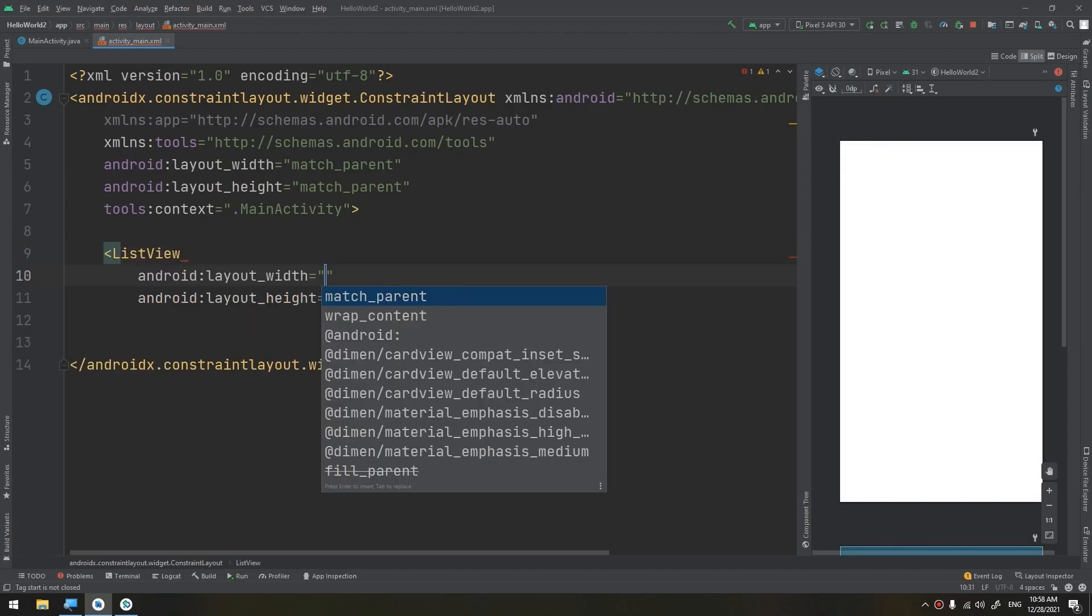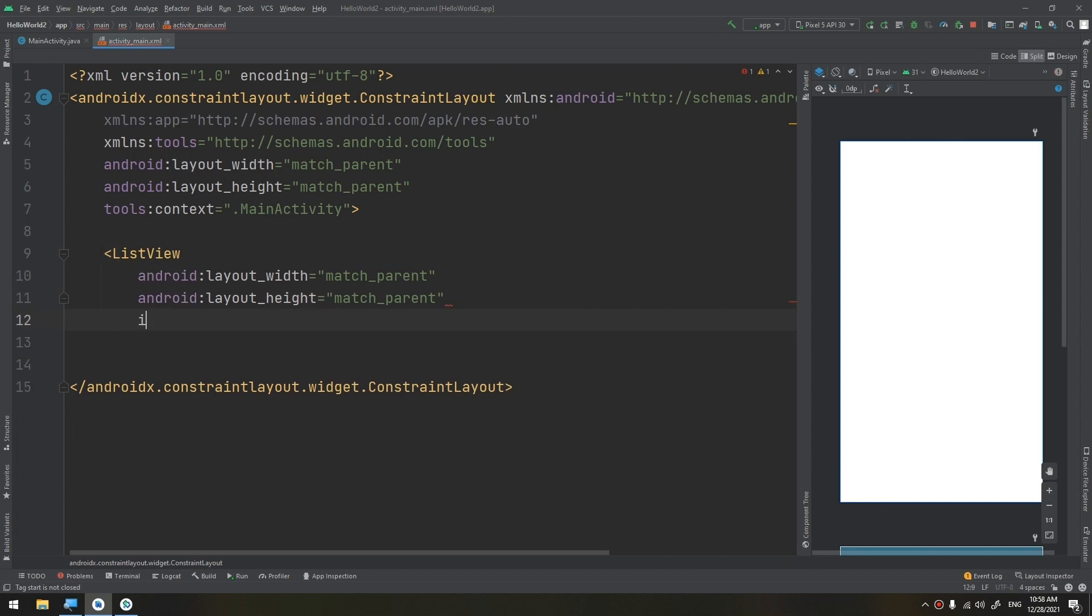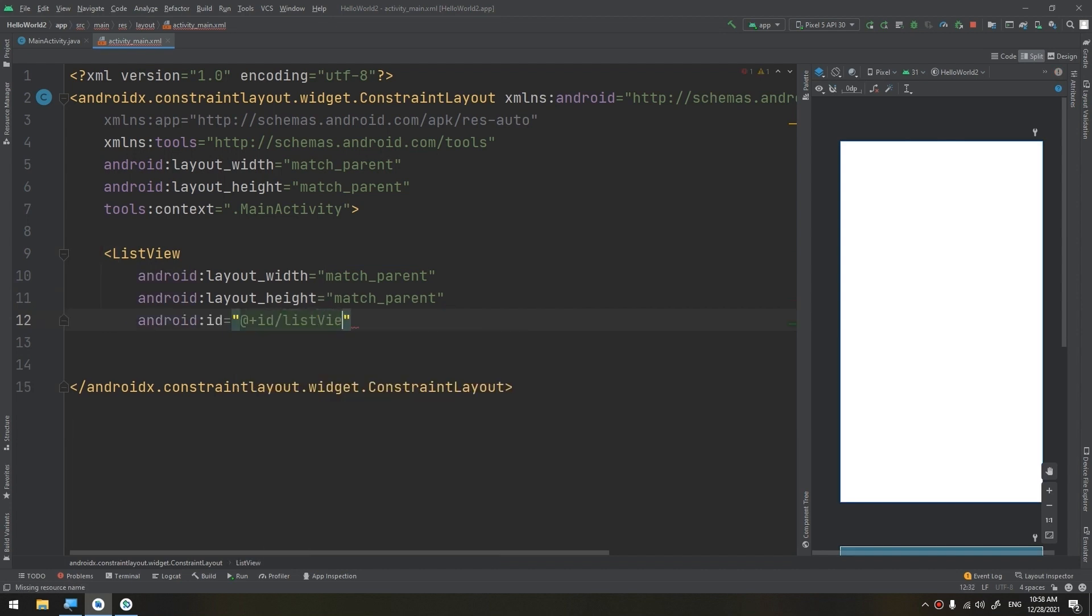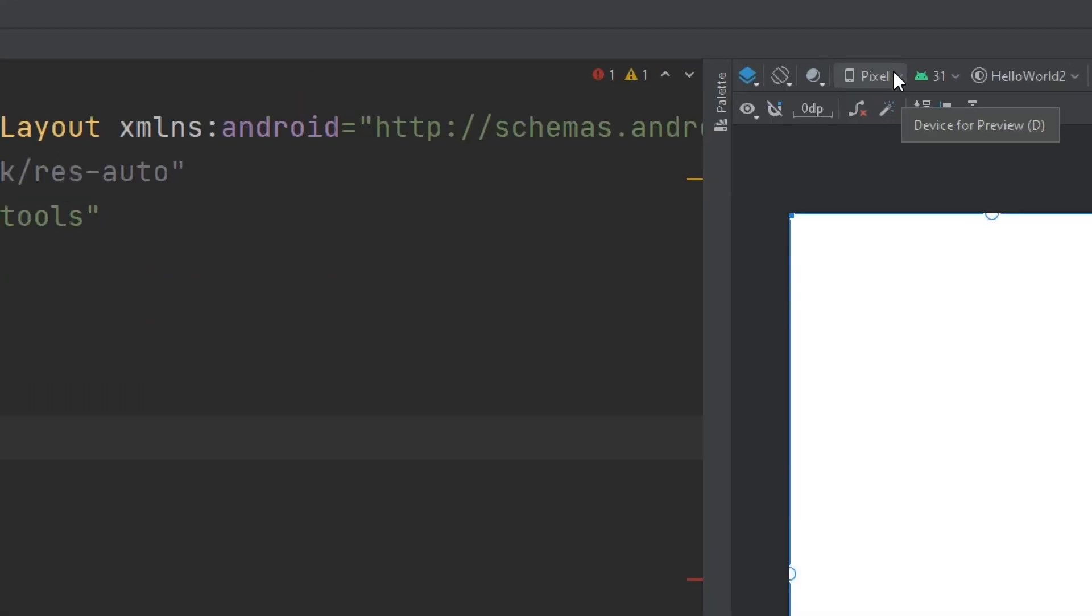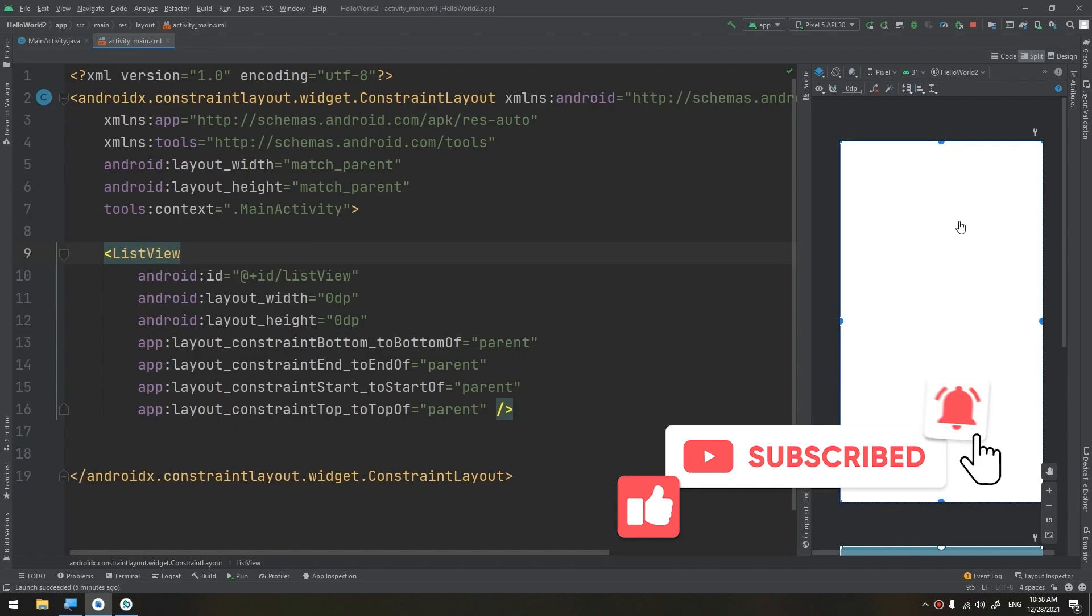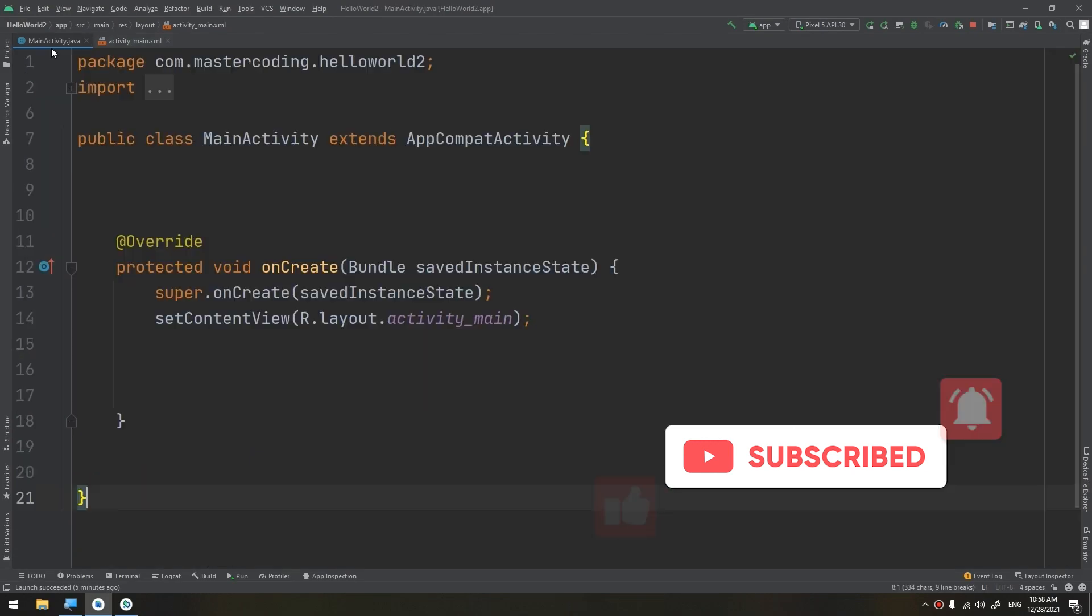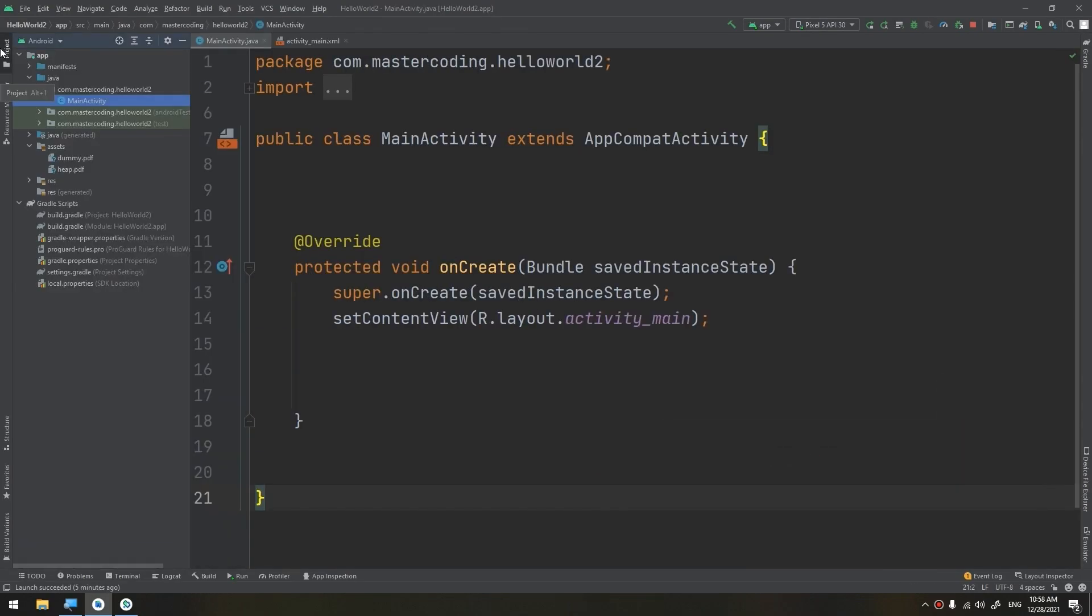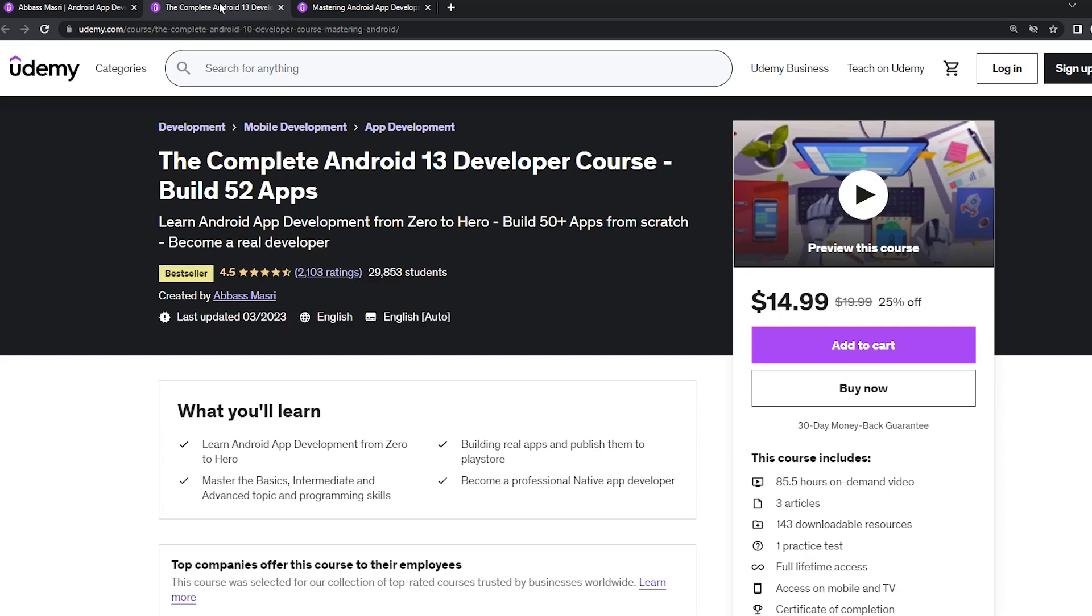It will be match parent, match parent, and the ID would be list view. I will click on infer constraints, and here we have finished defining the list view. Now the trick here is defining our own layout.